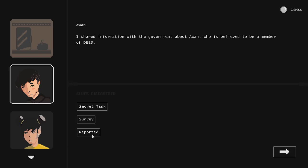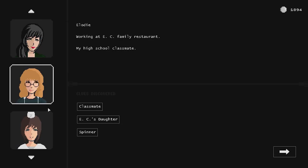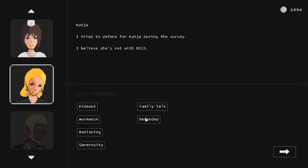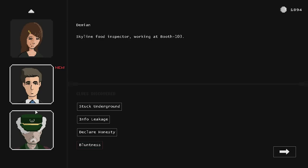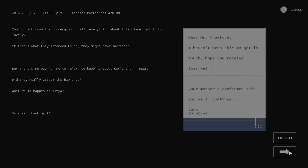Juan reported. I shared information with the government about Juan, who is believed to be a member of Deez. I mean, look, I'm sorry, dude. Maybe there was an option not to report. I would have done it. But it was either you or you and the other guy, so... In a way, I kind of did the good thing, right? The spirit of our illusion continues because there's still the other guy on the phone. Just because one of them falls, it doesn't mean it's over. Maybe if both of them would fall, it would have been worse for the revolution, right? So when you think about it, it's not such a terrible choice. Katja defended. I tried to defend Katja during the survey. I believe she's not with them. Maybe. Damien. I told Damien that he's still going to stay underground for a while, which I heard from Rupert. Bluntness. Not wrong about that. Okay.